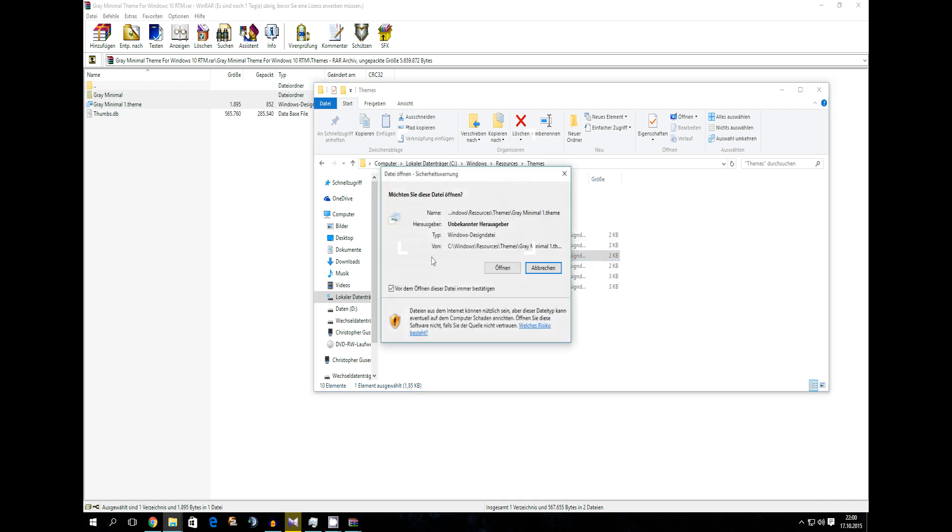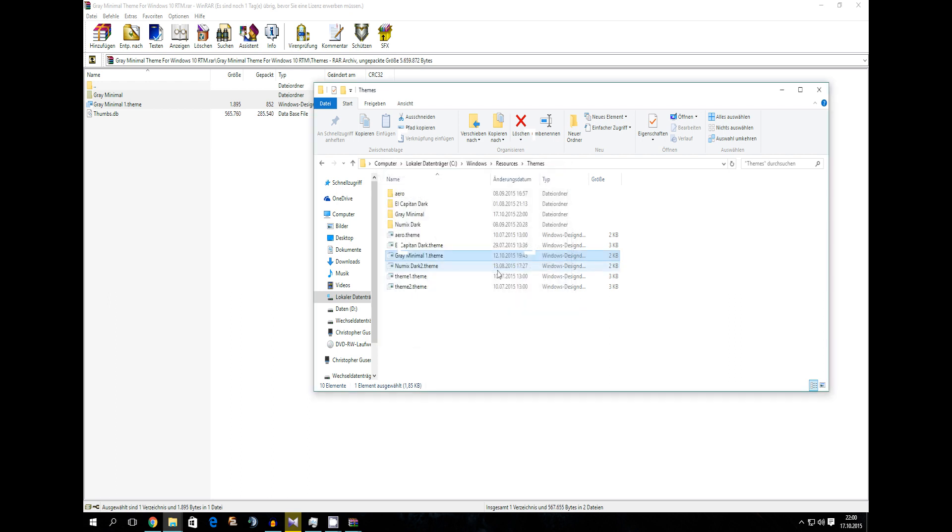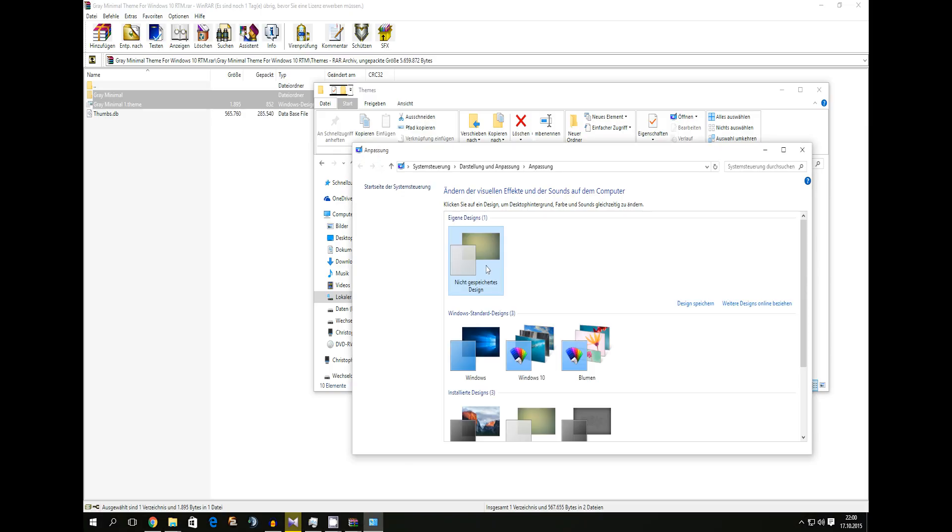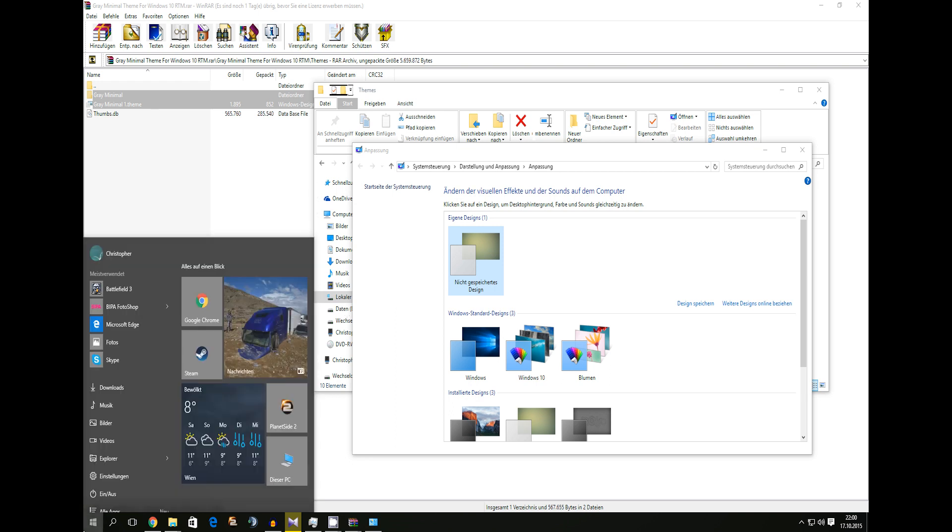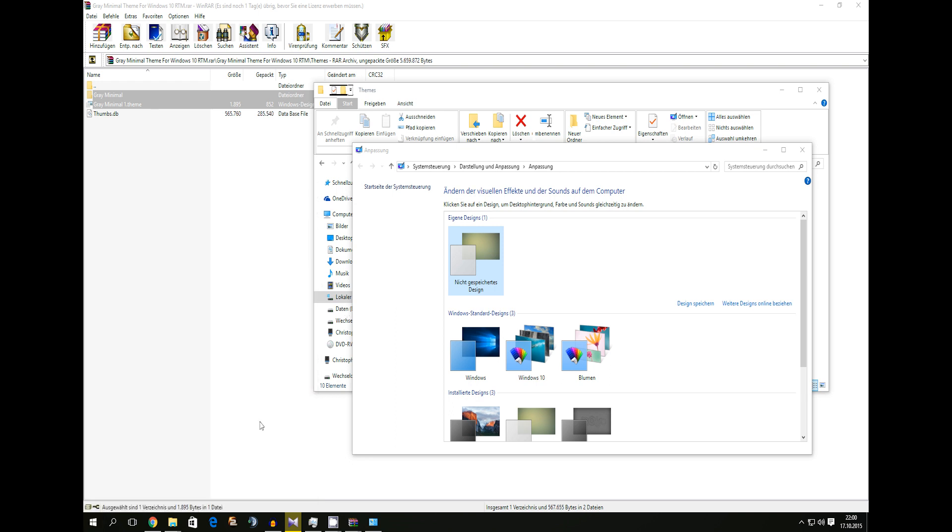You can now click on gray minimal one theme and on open. And after one second it is there. Yes. We did it. Okay. You just changed your Windows 10 visual style.